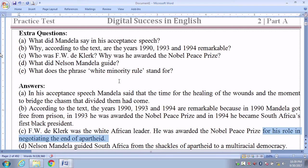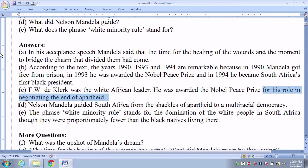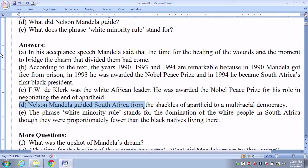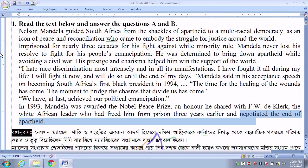What did Nelson Mandela guide? Our answer is: Nelson Mandela guided South Africa from the cycles of apartheid to a multilateral democracy. This line is directly given in the passage in the first line.